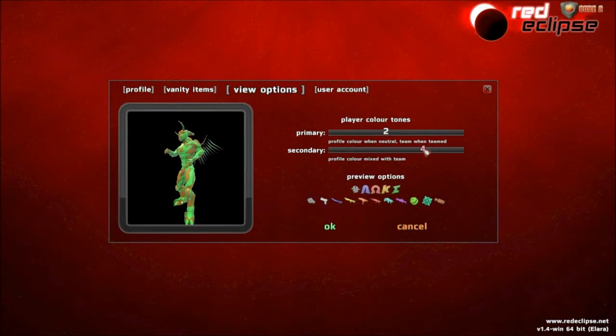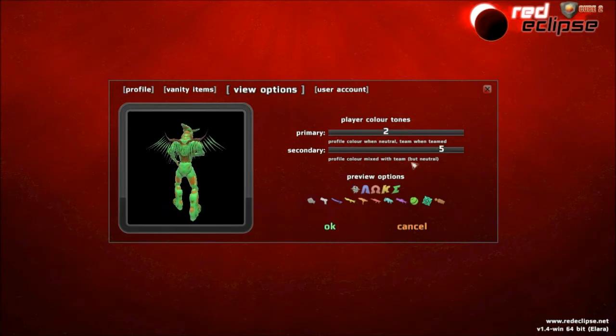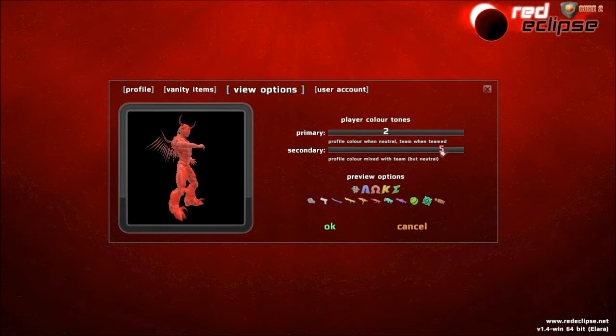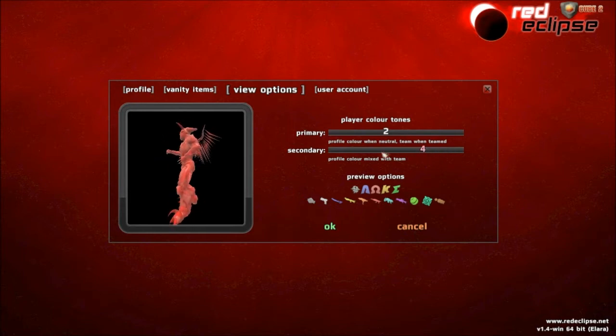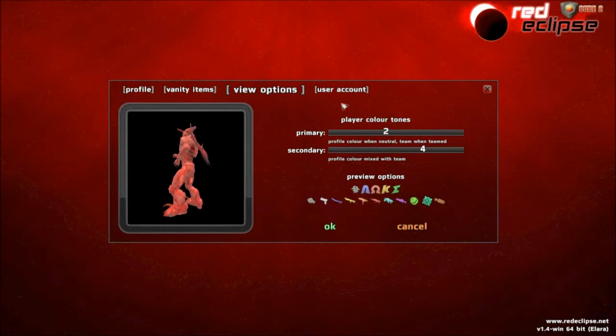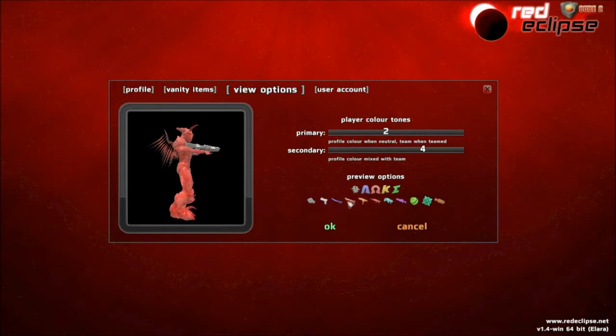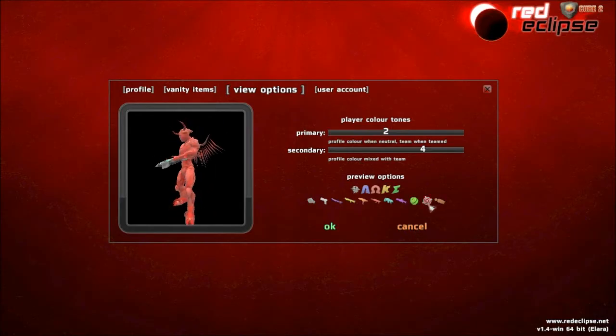There are a couple other options here. Profile color mixed with team, but when you're neutral, it's just back to red. So I like that. I like the idea of mixing colors, so I leave it like that. Also, they let you hold a weapon to see what you look like when you're holding a weapon.